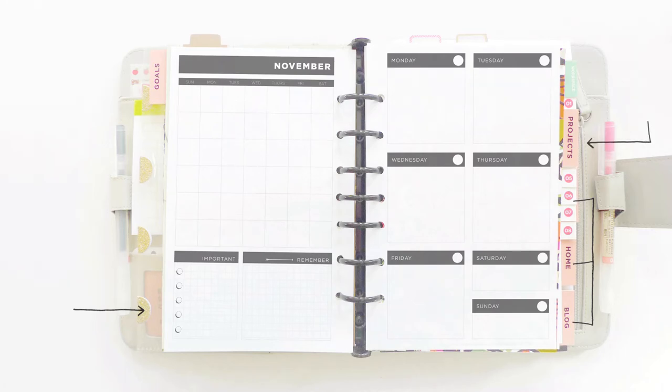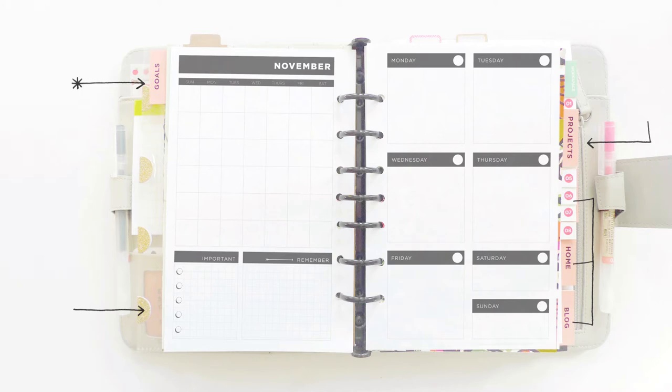In the Projects sections, I organize materials for projects away from the computer. And in the Goals section, I keep all of my calendar pages and my goal setting worksheets.